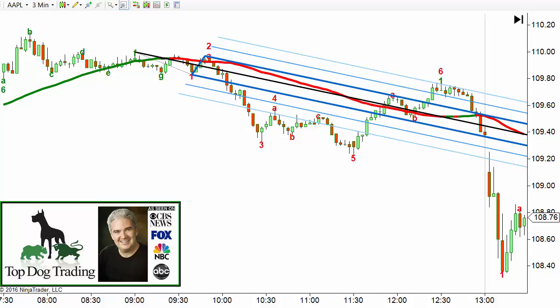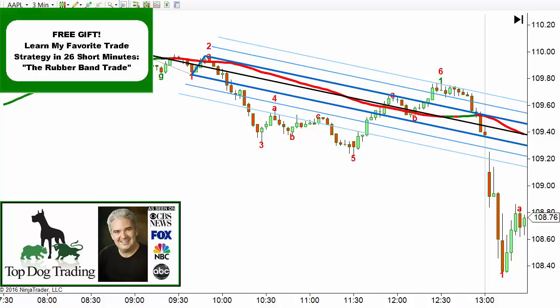I'm also giving away one of my favorite trade strategies called the Rubber Band Trade, which has a really high win-loss ratio. It's a very simple strategy you can learn in about 26 short minutes. Get the video explaining that trade strategy absolutely free by clicking on the image in the top left corner, or if you're on a mobile device, click on the little 'i' with a circle in the top right corner. If you're not watching on YouTube, click the link or opt-in form below and I'll personally email the video to you.